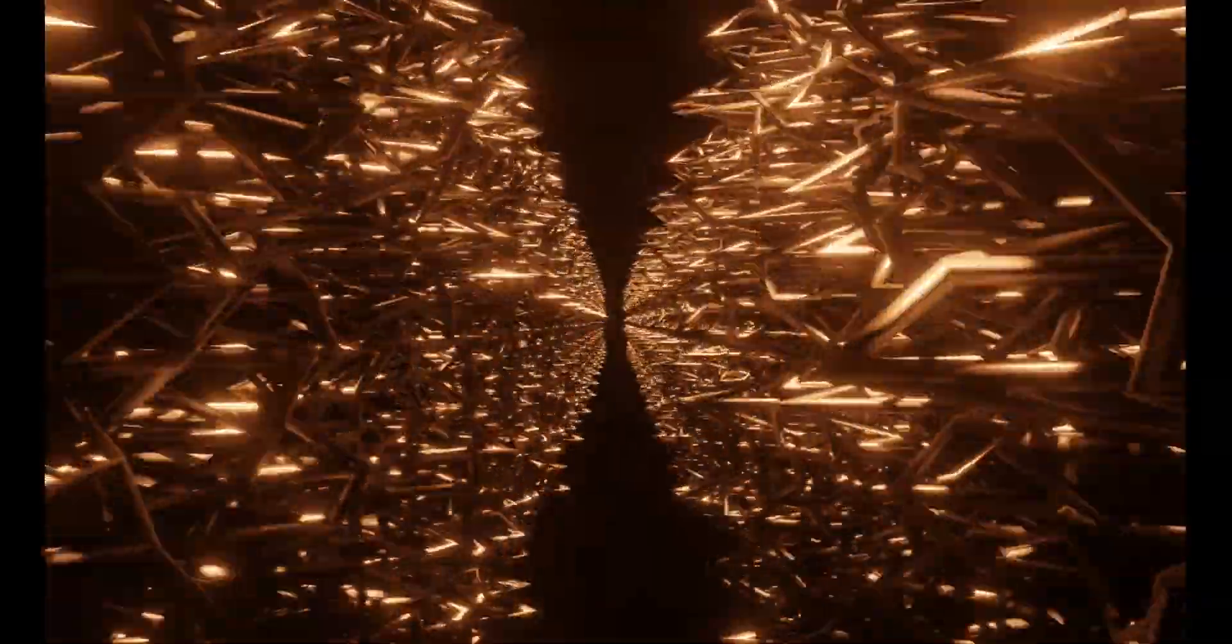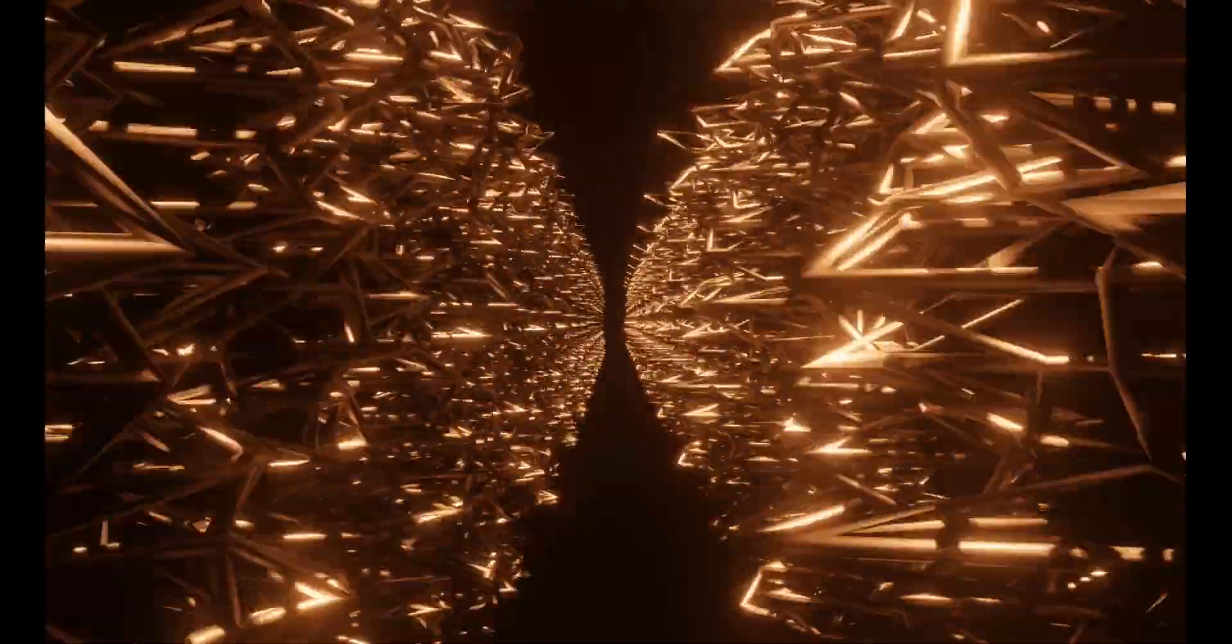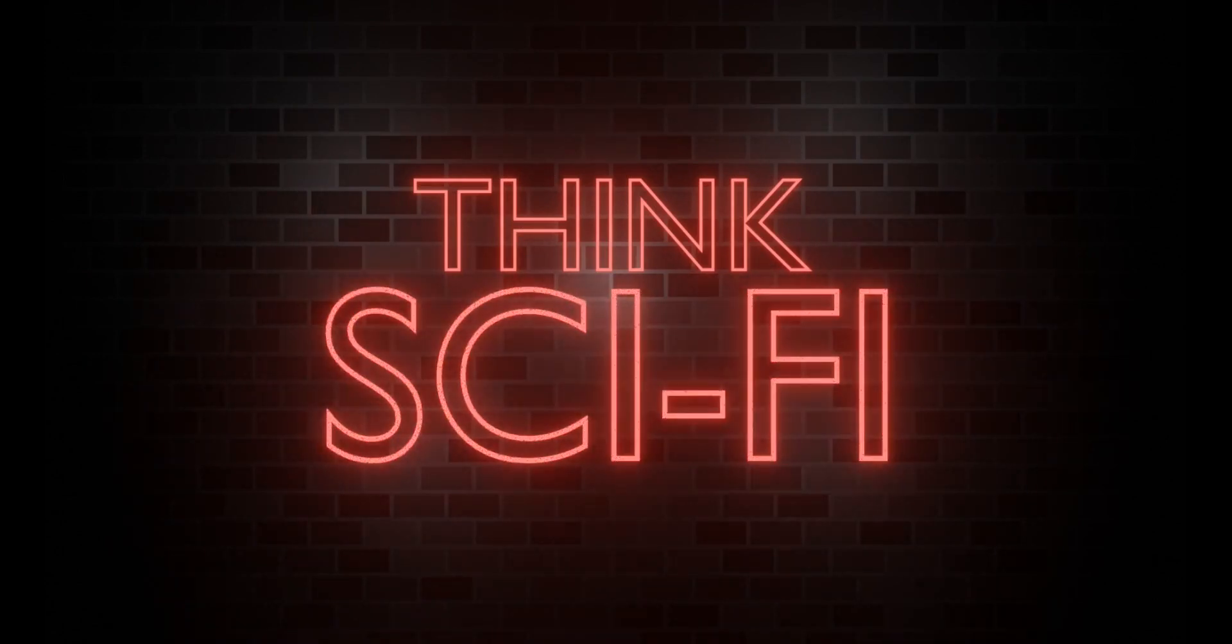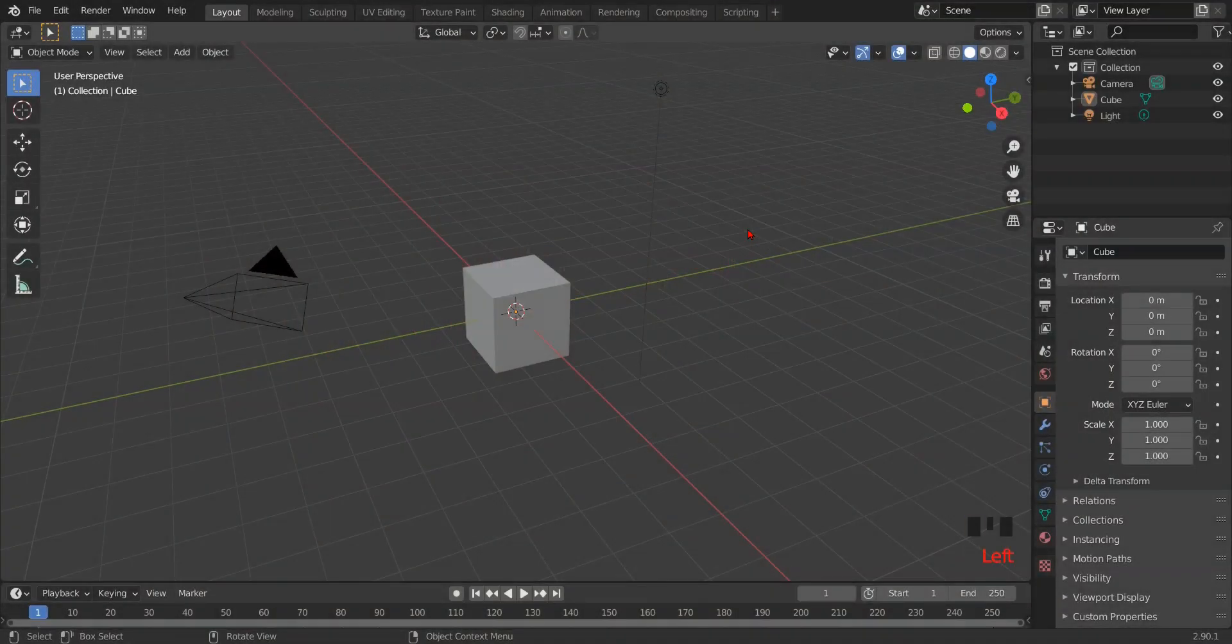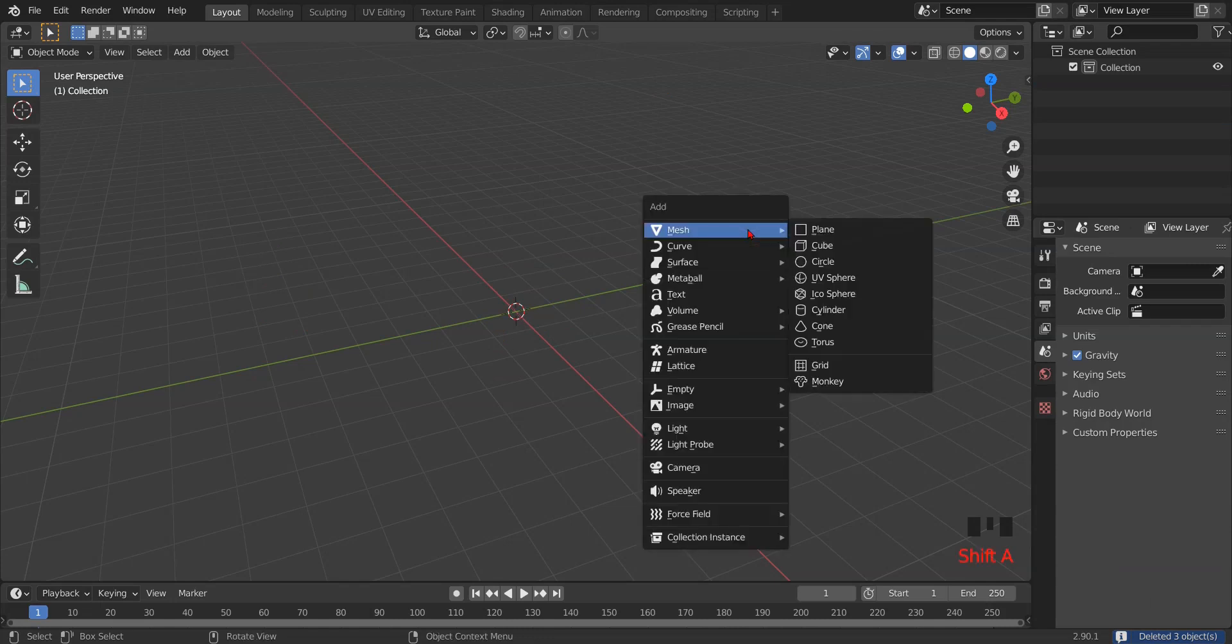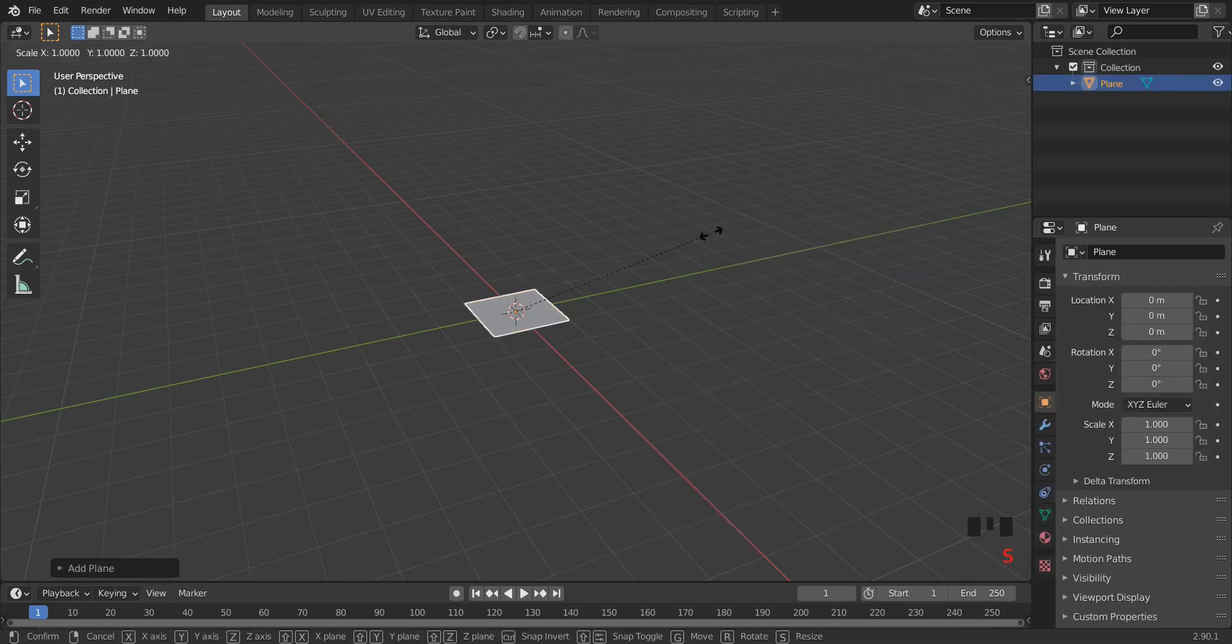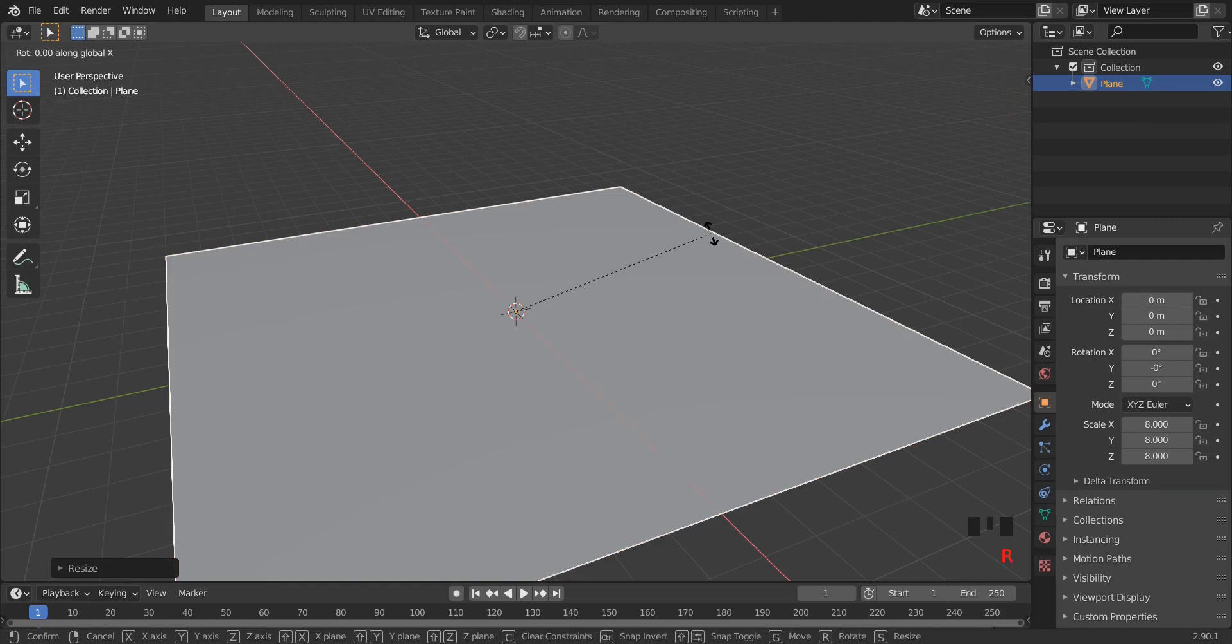Today we will create this metallic loop animation on my channel ThinkSciFi. Click A for selecting everything and X for deleting the object. Then press Shift A and add plane and click S8. Then press RX90 to rotate it on X axis.